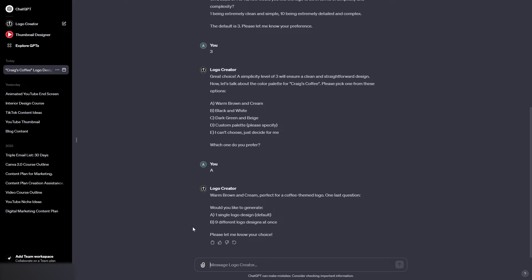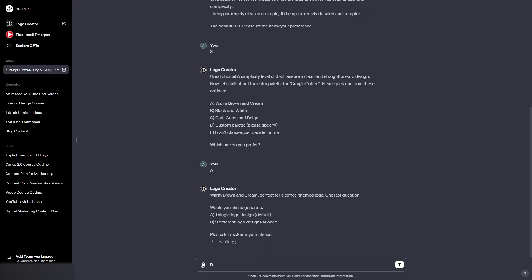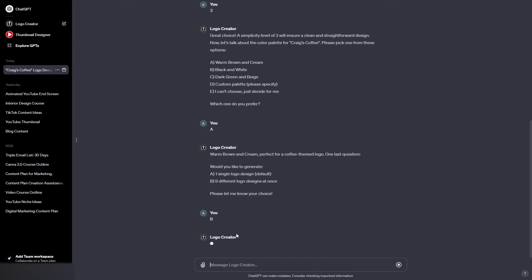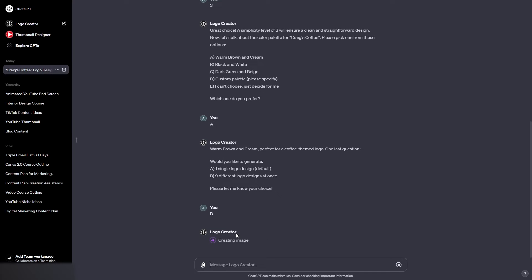Okay, so this is fantastic. We can either have it generate one single logo design or nine different logo designs at once. Now I'm greedy and I want to see what it can do. I want to put it to the test. So I'm going to go with B so that it generates nine different logo design options for our brand all at once. So let's hit enter right now and let's see what it creates. I'm really interested to see what it makes here.